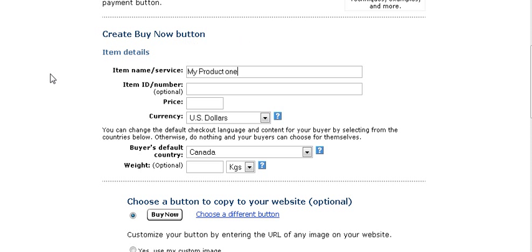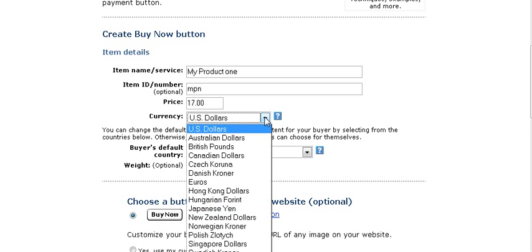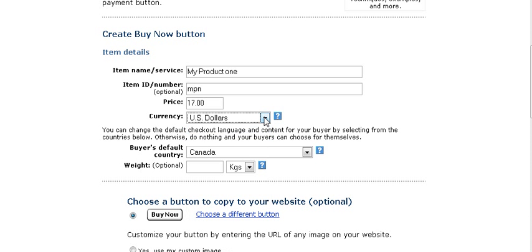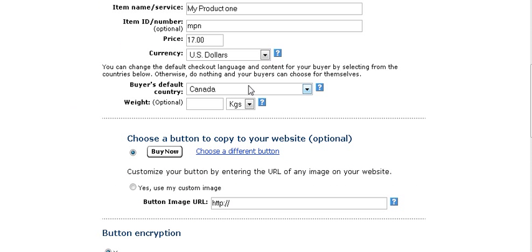Your item name is a description of your item. You can give it an item number — that's optional. Then enter the price you're going to charge and the currency; you can pick any of the currencies they provide. Buyer's default country just sets the default of what PayPal thinks the buyers' country is — it's optional and you can set it however you want, usually United States.